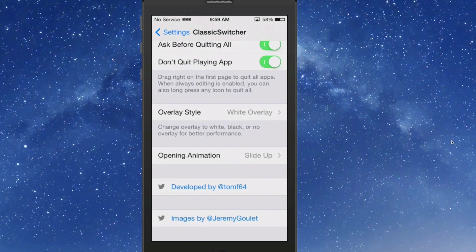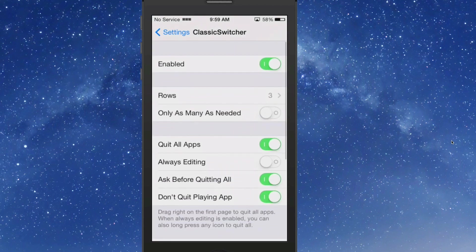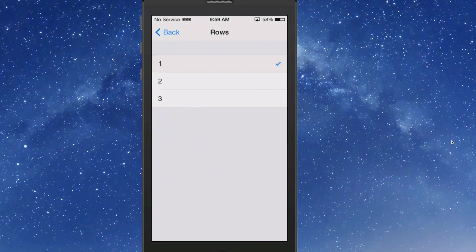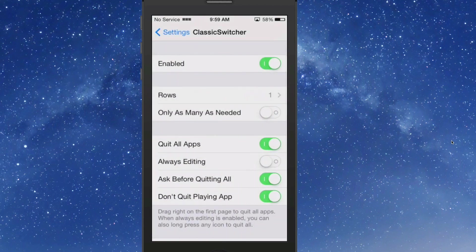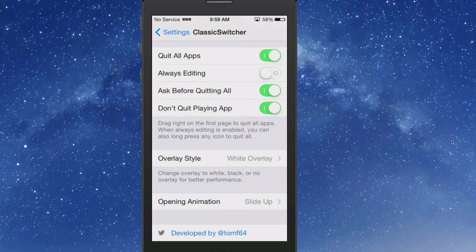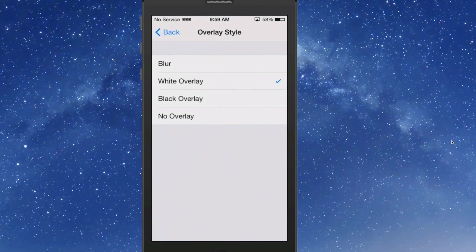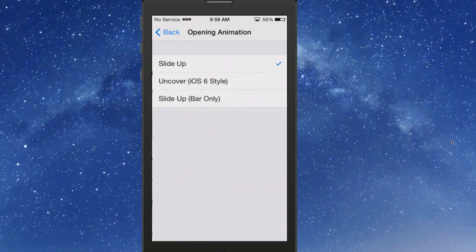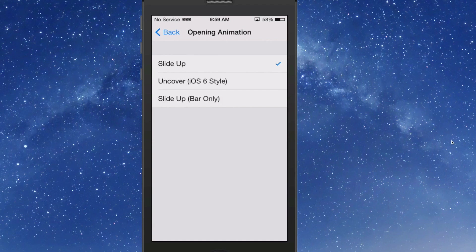So let's change some of this stuff up just a little bit. I did that drastic so you would see. I want to put it back to one, and I'm also going to remove that white overlay and just take it back to a blur, is what I prefer. And you can change the animation if you want to, from the uncover slide up, bar only, slide up.